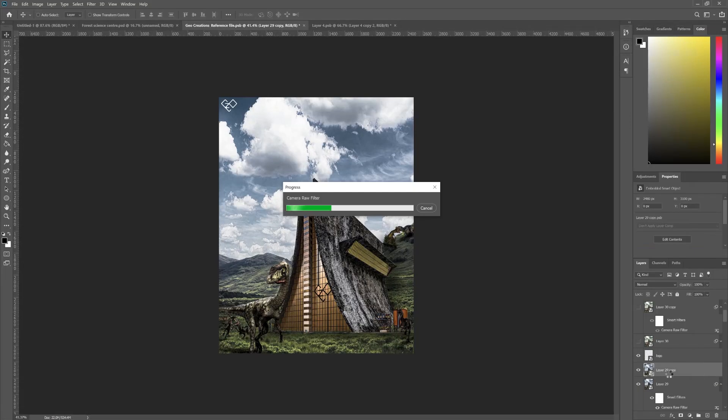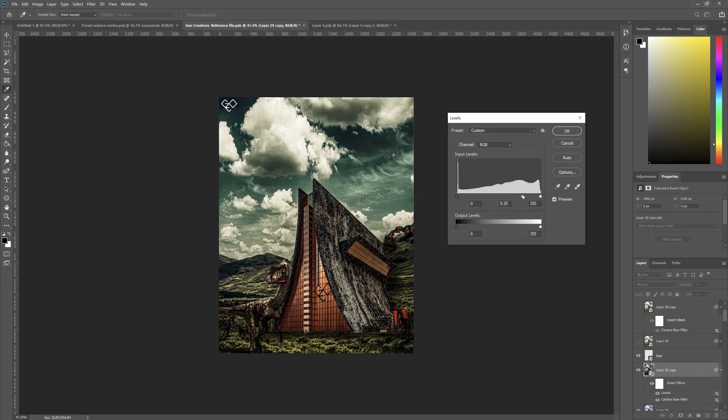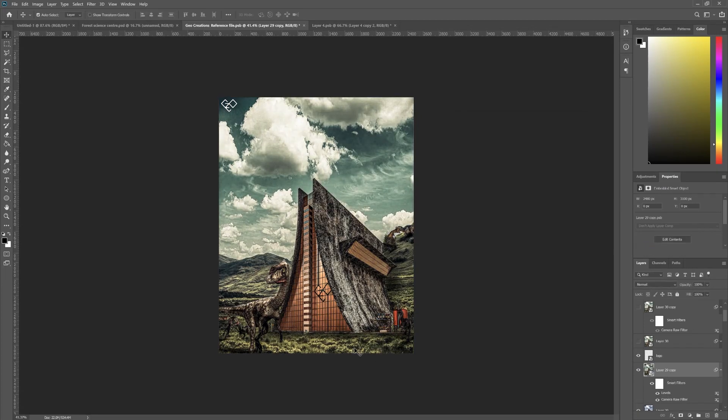Let's fix the contrast by the levels adjustment layer. Now it feels too harsh, right? So let's reduce the intensity of the preset. Hmm, looking good now.